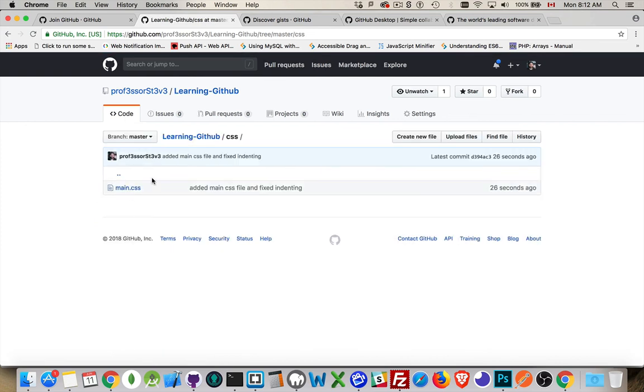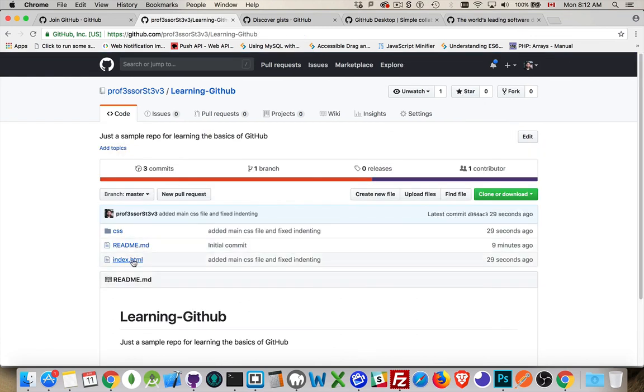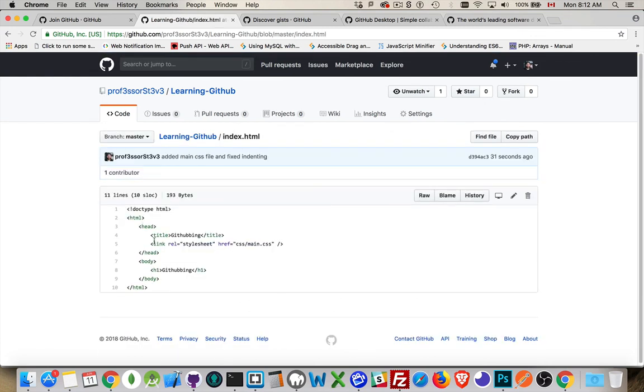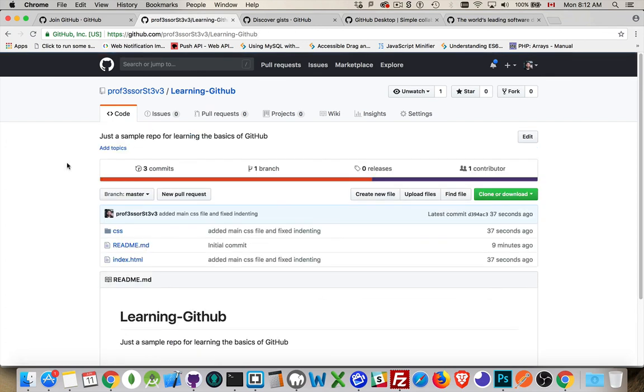There's the main.css. Index.html. All of our tabbing's done, our indenting. And there's our link tag. So, we've got all the changes done. It's tracked all the changes. And then somebody else could now go and download this.